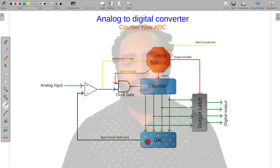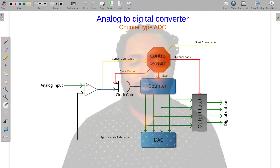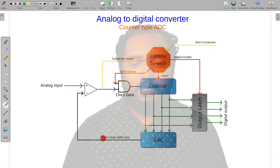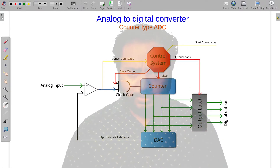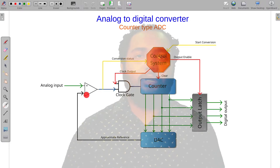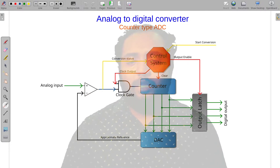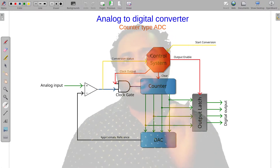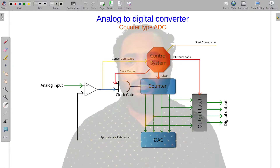The DAC is a feedback system. It takes the digital data and generates an approximate analog voltage, which is connected to the inverting input. If you have 5 volts, you can see the values incrementing in the counter.